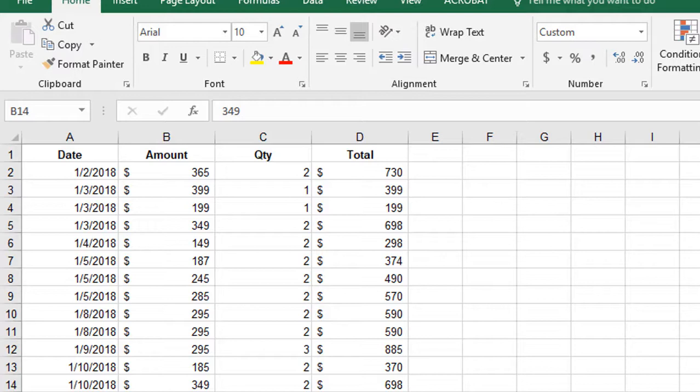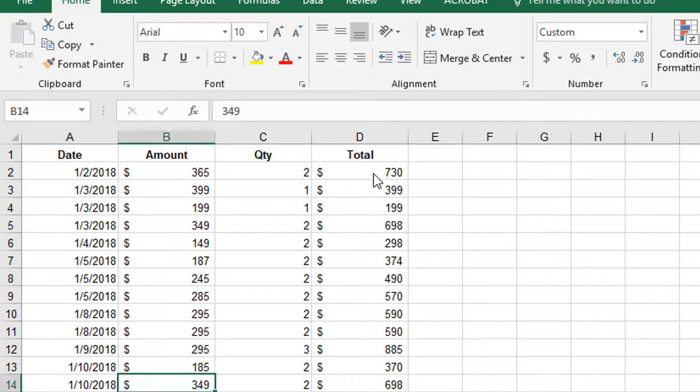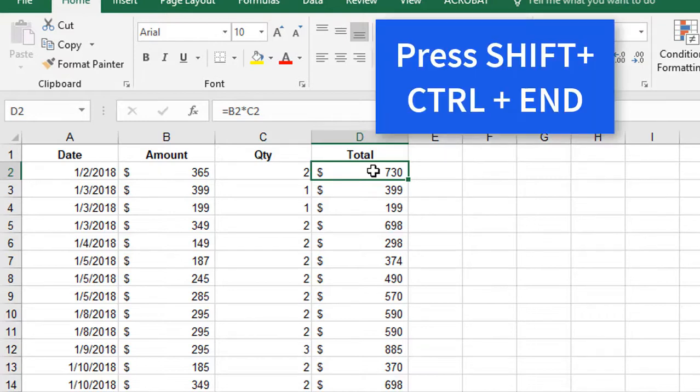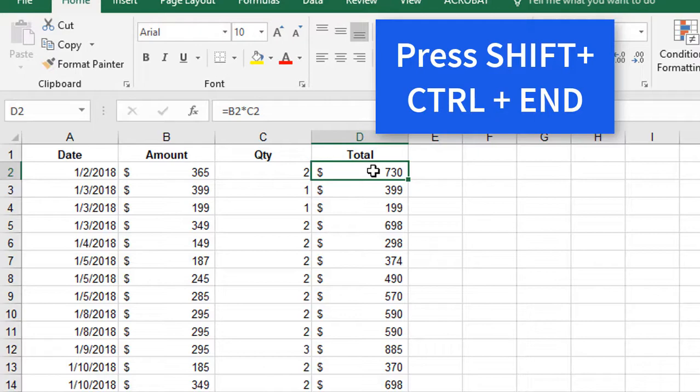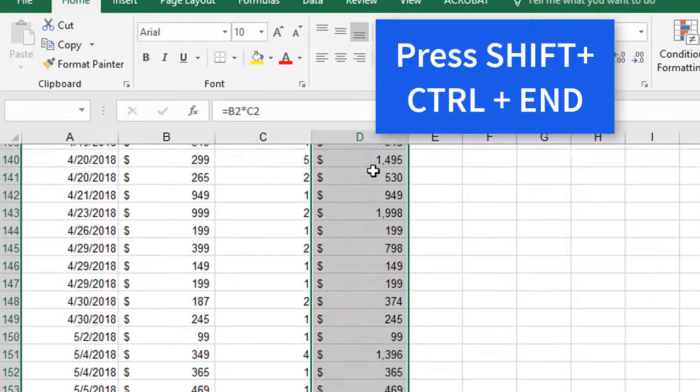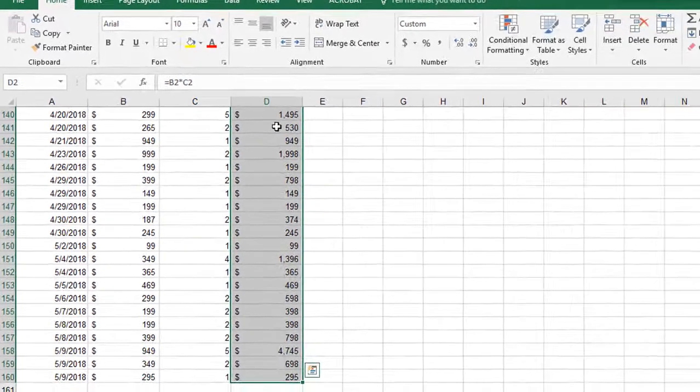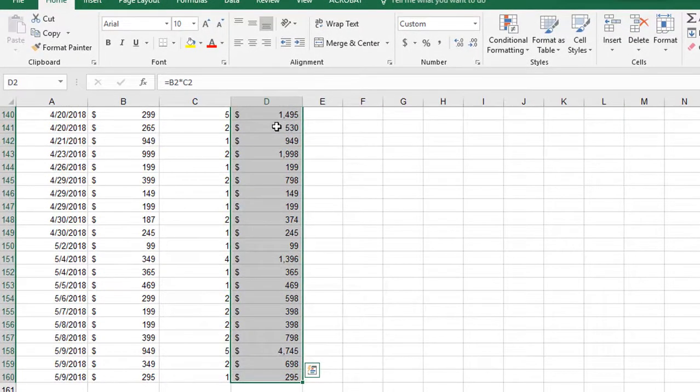First, I'm going to select the values in the total column. Since there are so many rows, I'm going to avoid scrolling by using a shortcut. Select the first value of the last column, hold down shift, then press Control+End. This will select everything in that column.